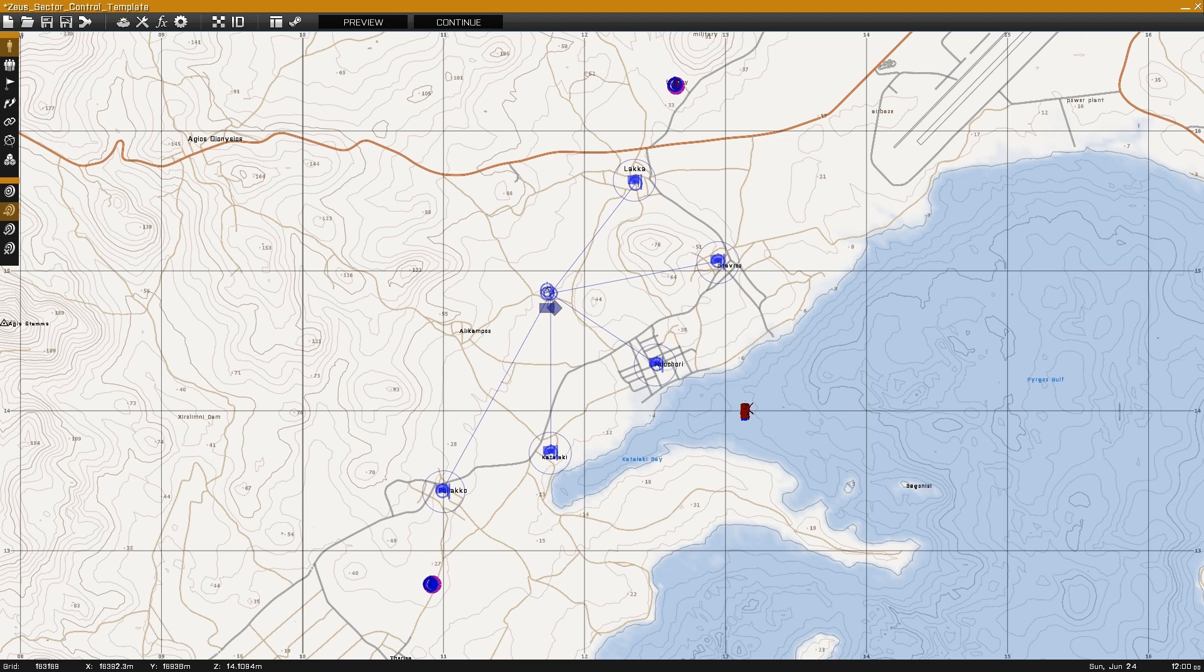This is Banjo and today I'm going over how to set up a Zeus sector control mission. Setup is similar to a regular sector control, with the exception of the added Zeus curator systems.